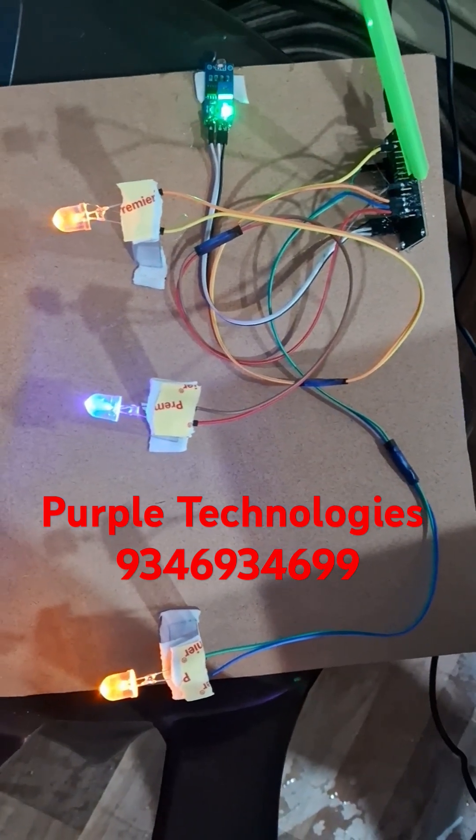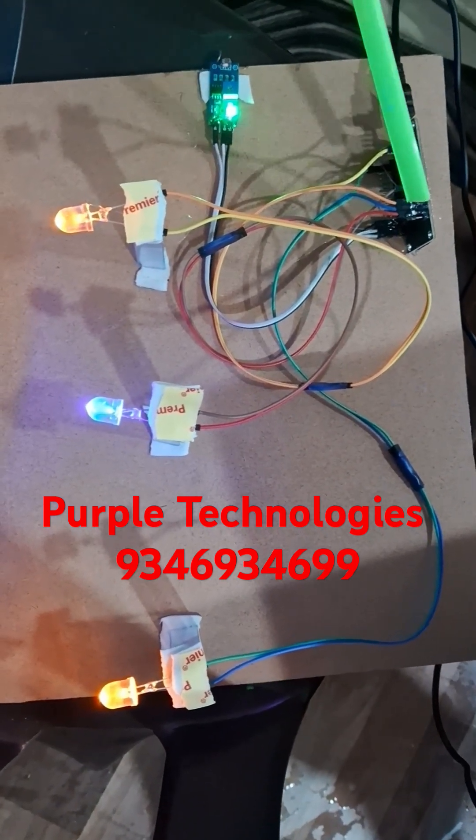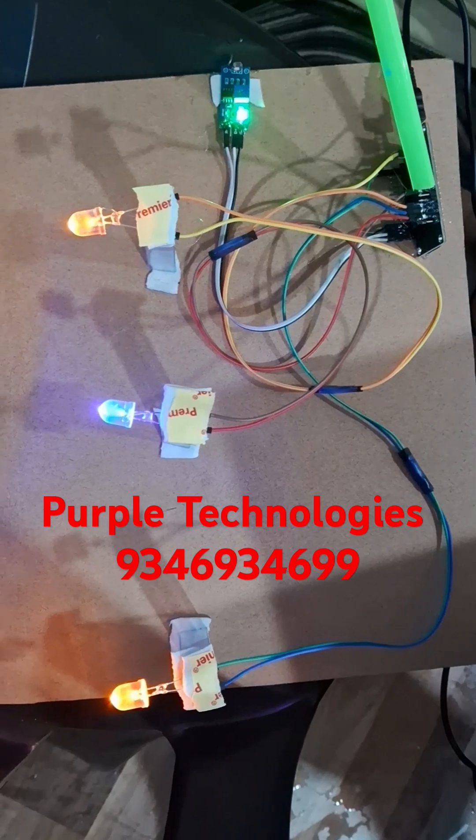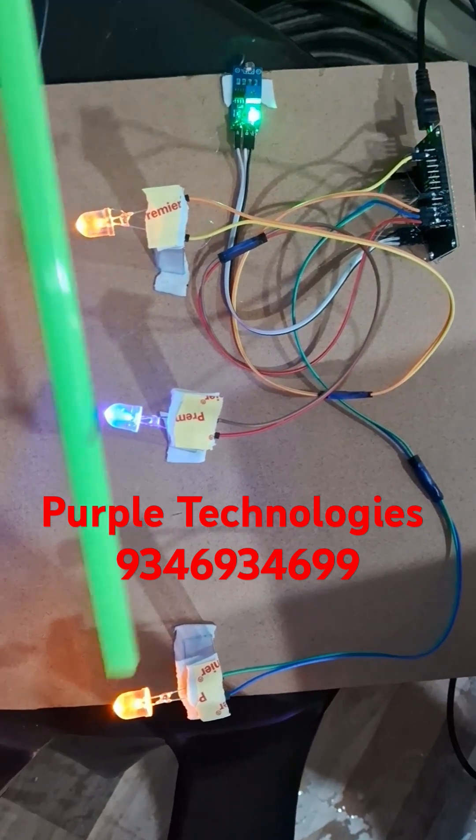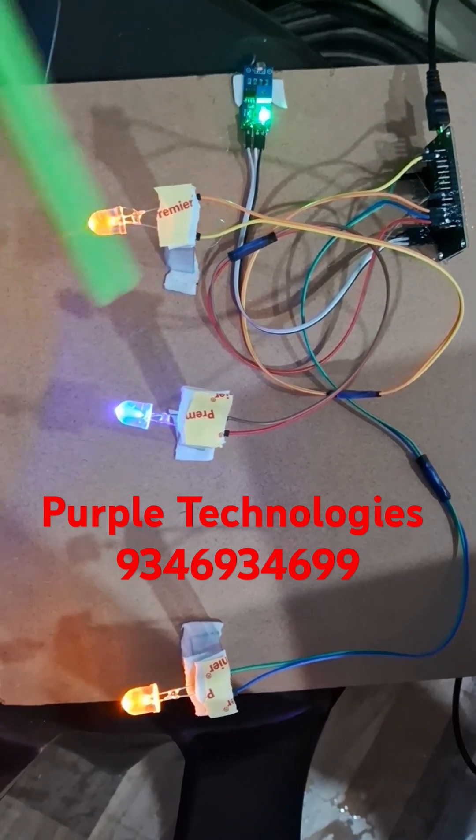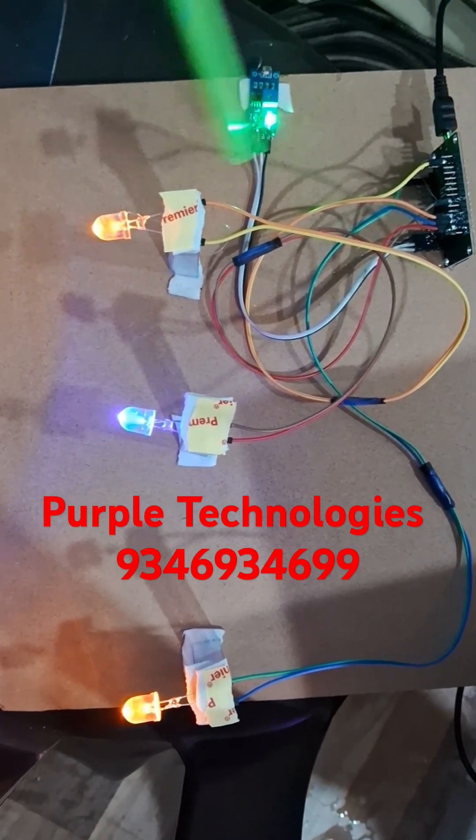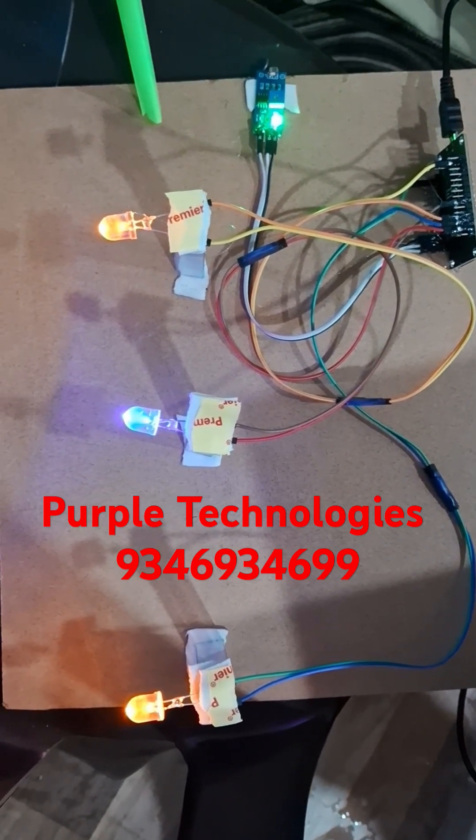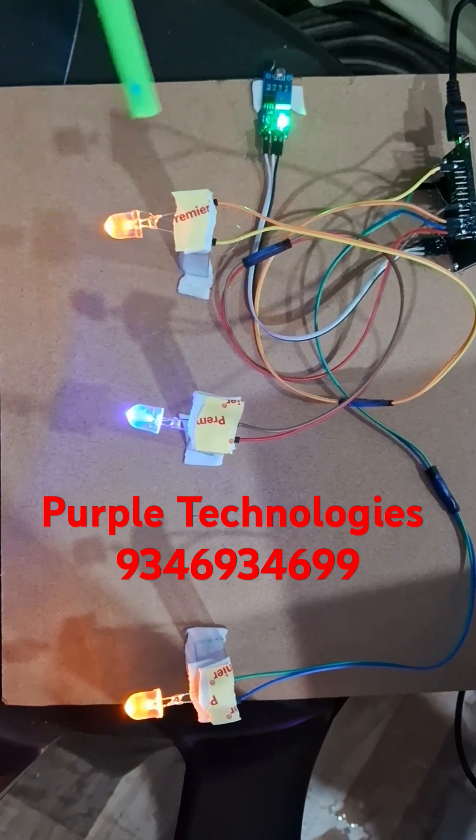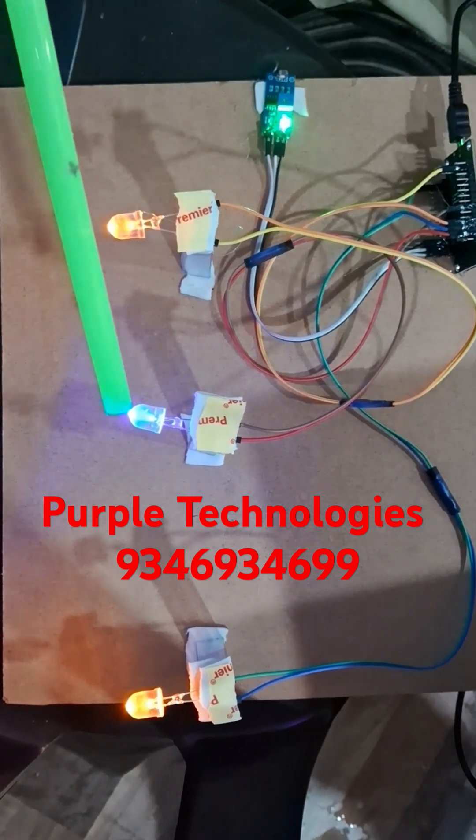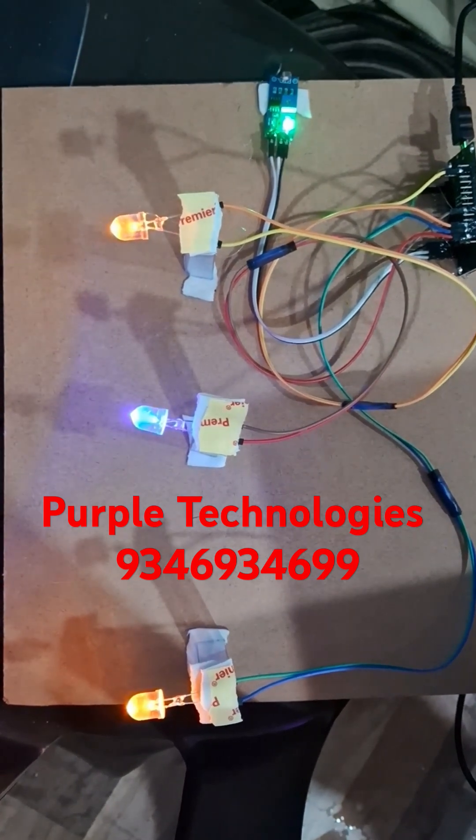This one is the NodeMCU which is using the ESP8266 microcontroller. So this microcontroller controls these three lights based on this light dependent resistance. Now it is nighttime, so that's why the street lights are going to be on.